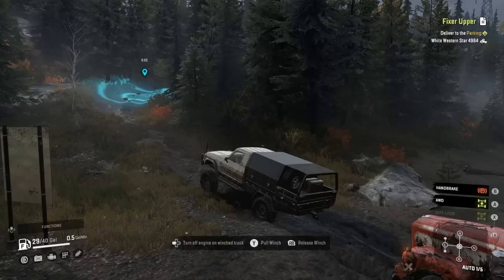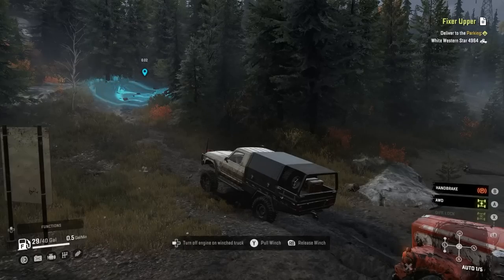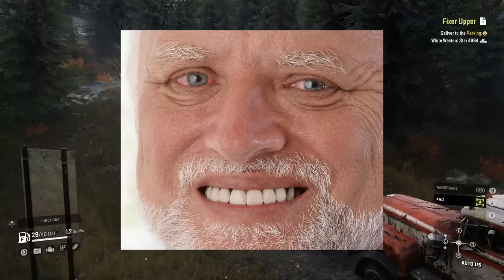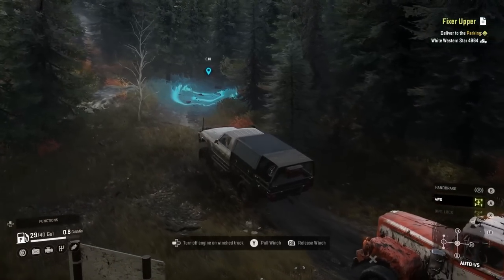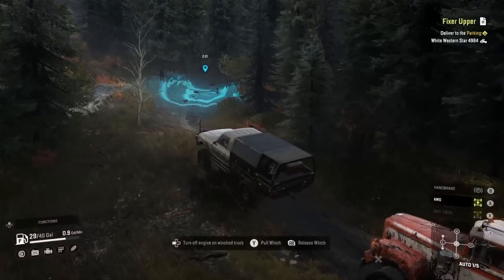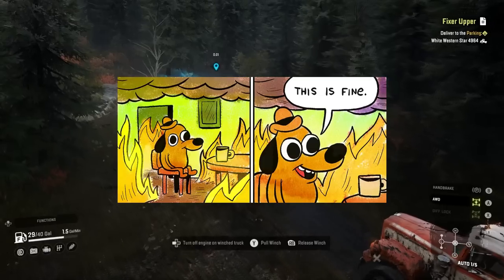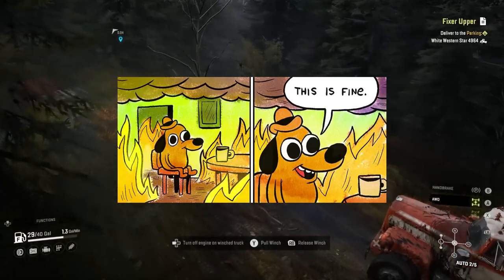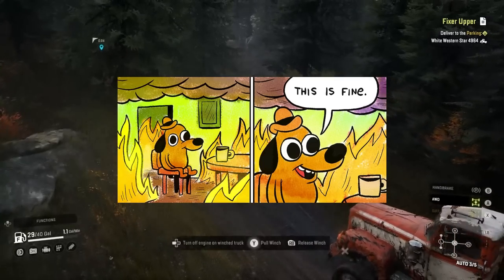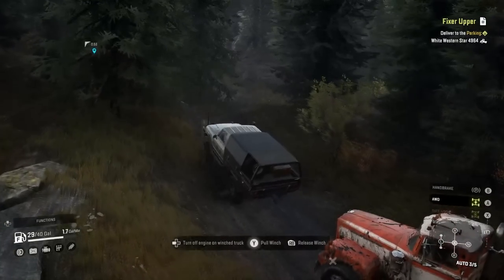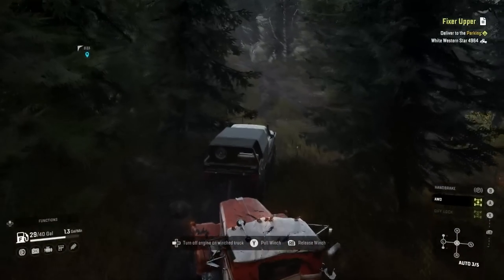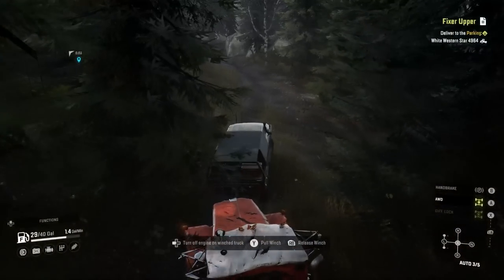I took out my RTX 3070 Ti, put in my old ancient GTX 960 that's basically begging for death, and RMA'd the 3070 — sent it back to Gigabyte hoping they could figure out what was wrong. And then the day after I shipped it out in the mail... my computer crashed again.